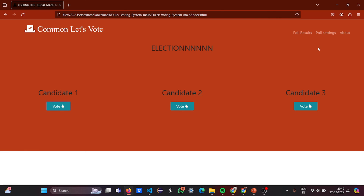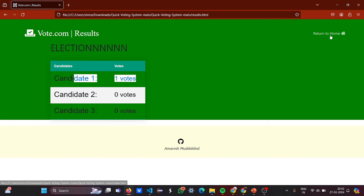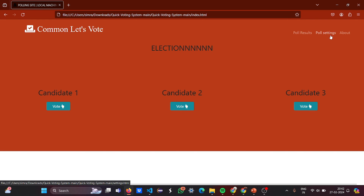The poll results can be seen — I voted for candidate one, so it is mentioned in the results. I hope you understood the working of this code. For more interesting project ideas, stay tuned to our channel. Thank you.